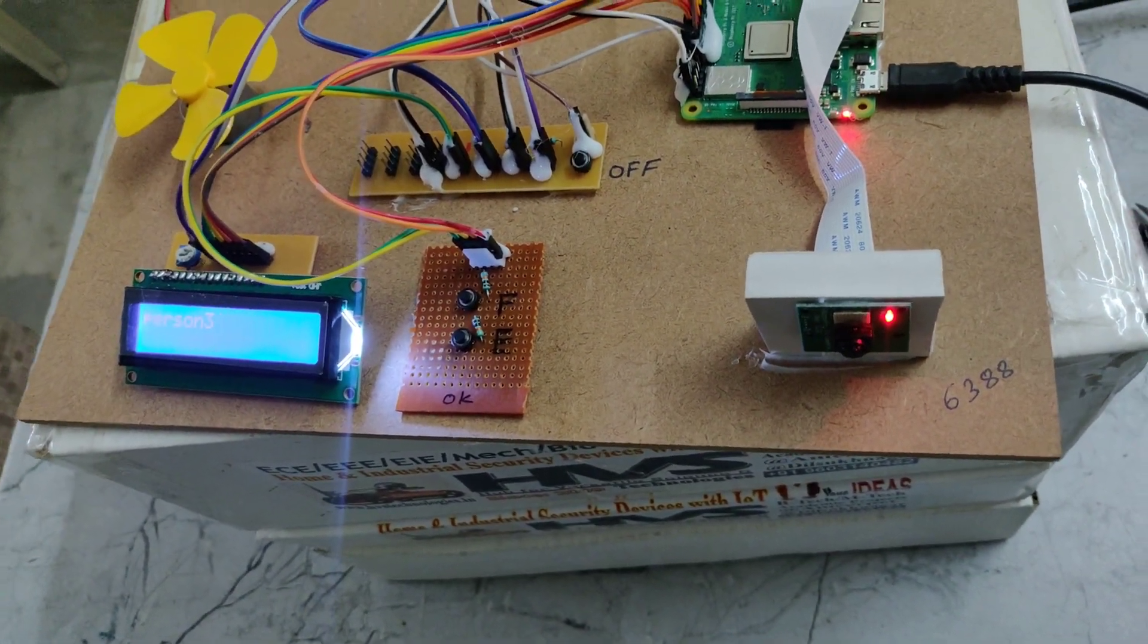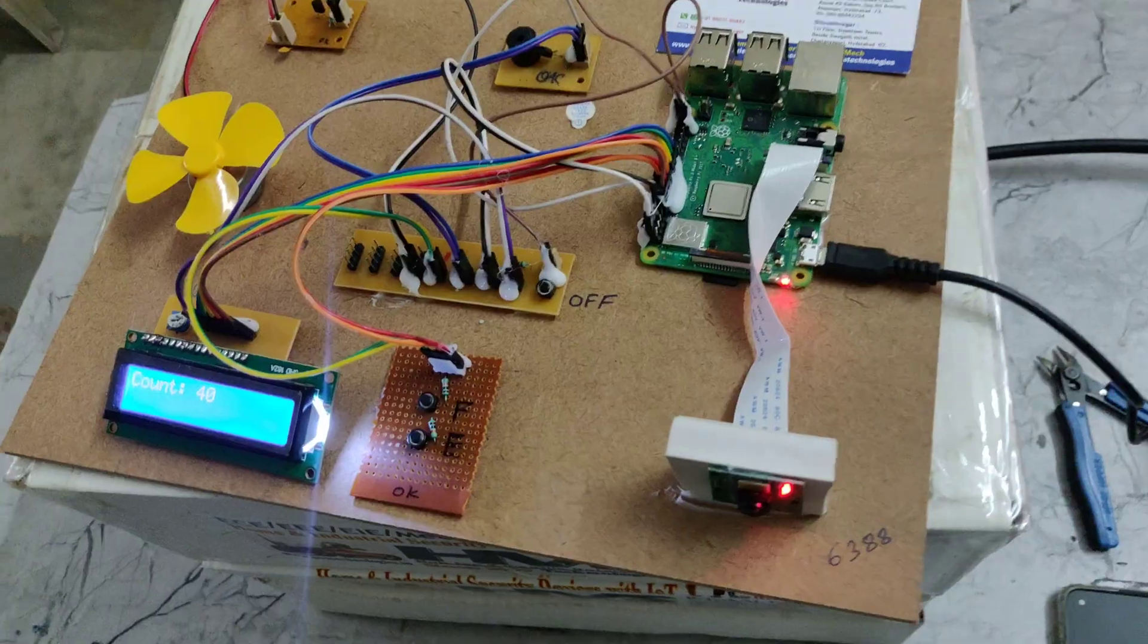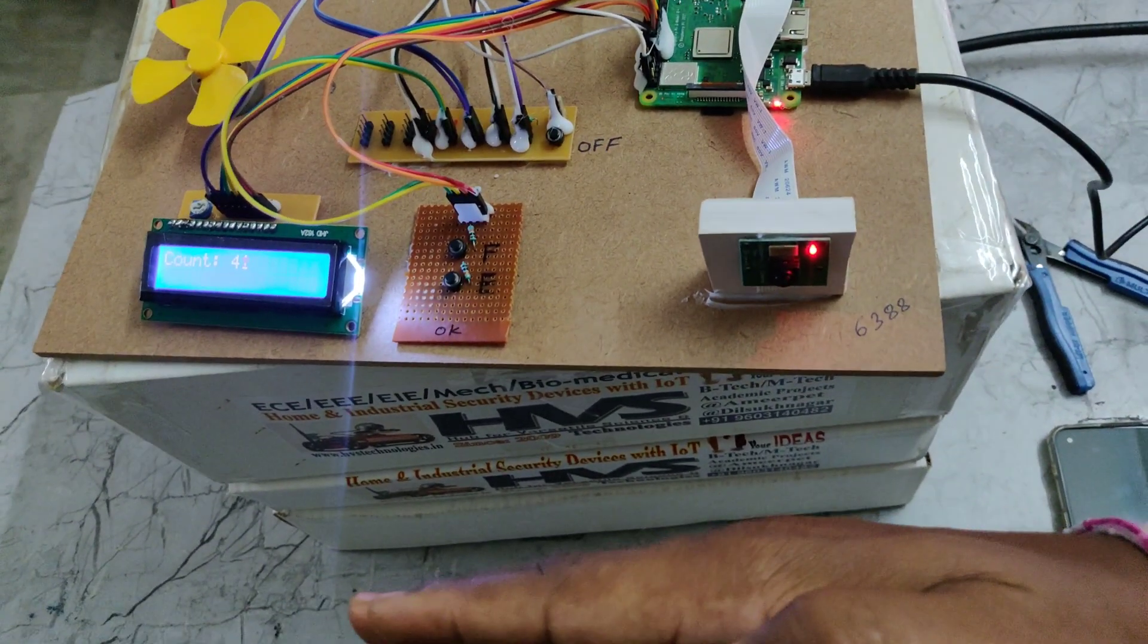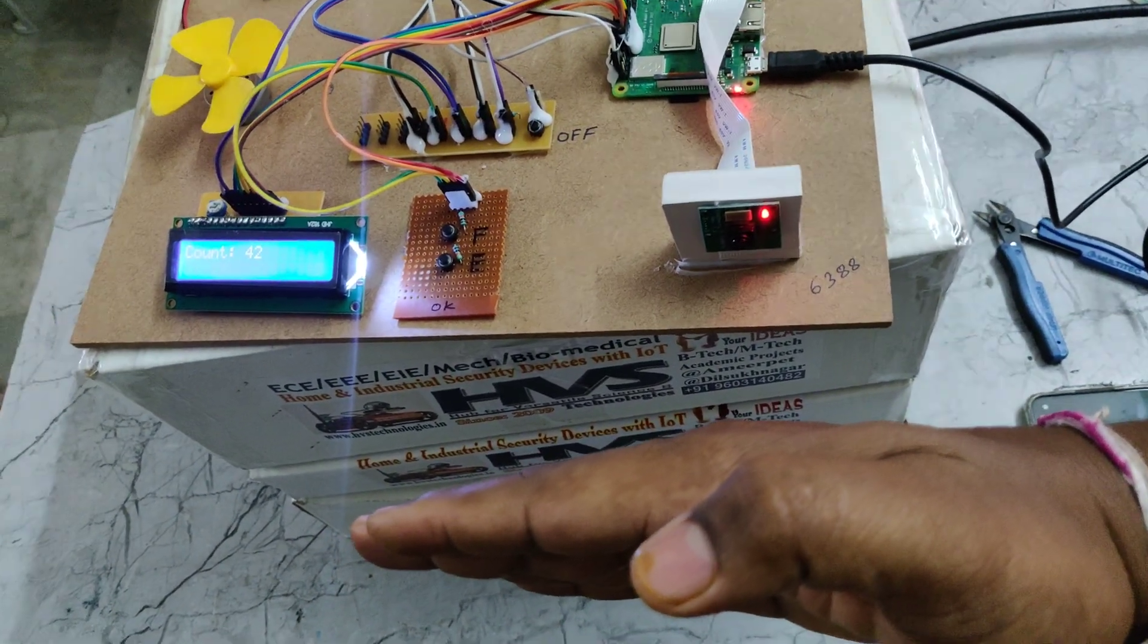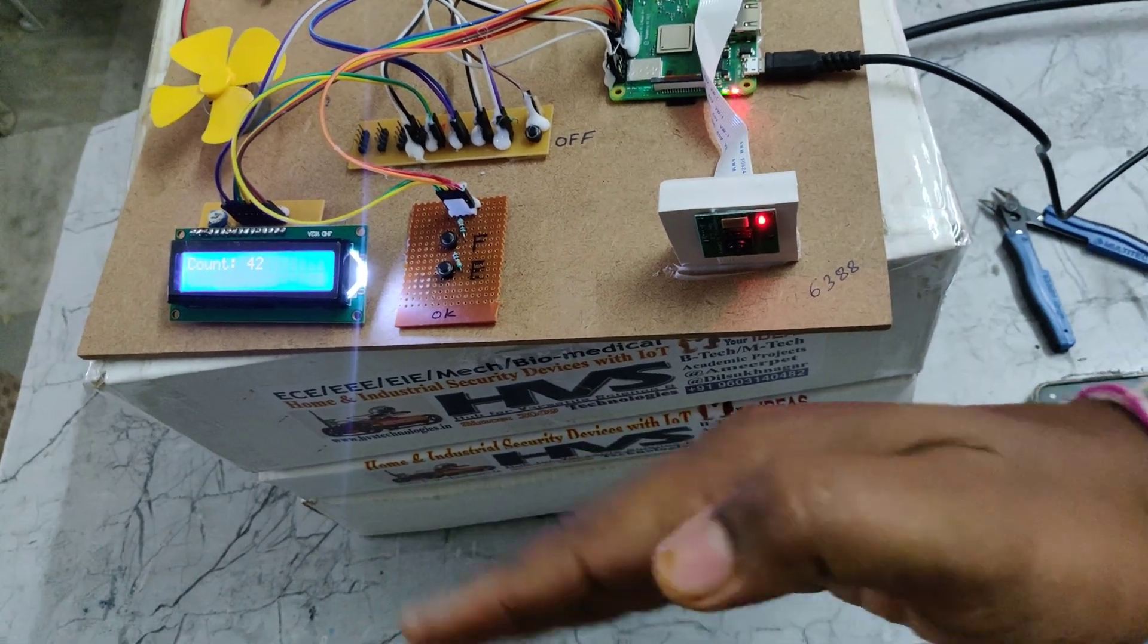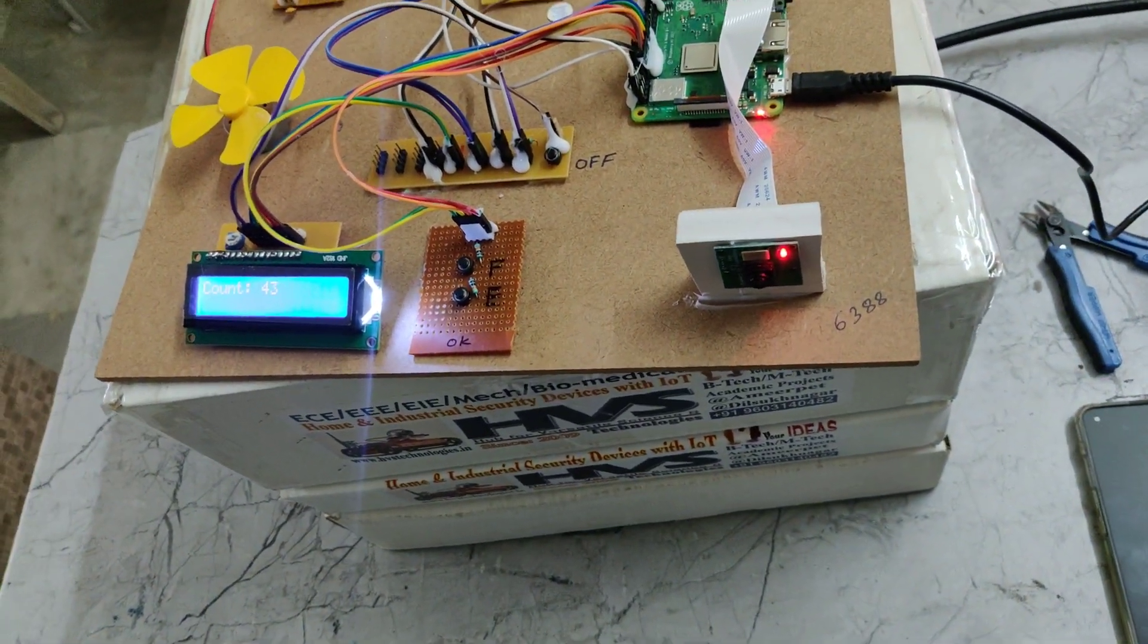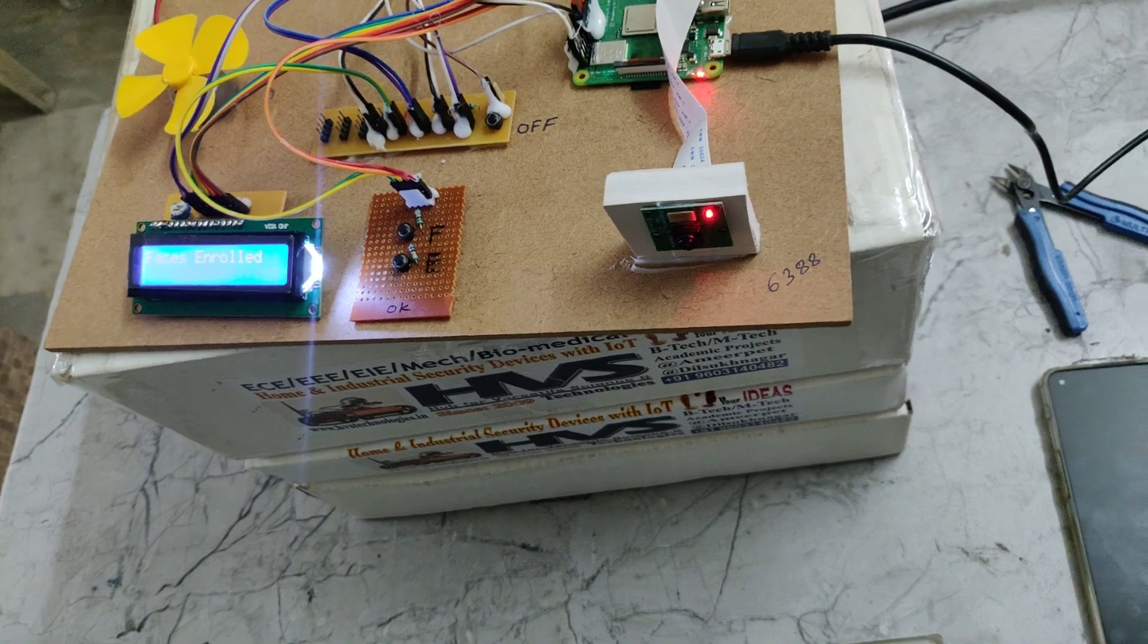While capturing, if no person was there in front of that, the count won't increment. Say block the camera vision. When I remove that, when it finds the person, then it will detect that.